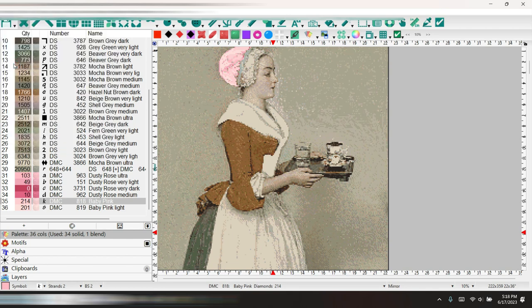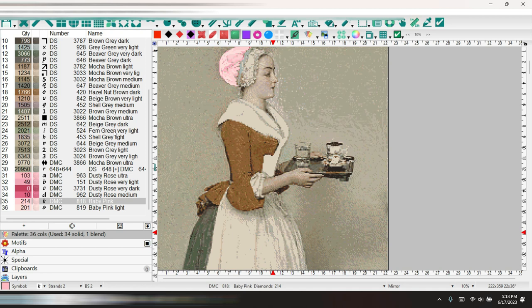After I get her done with all the colors and everything then I'll go back and change the symbols. If you're still with me thanks for watching. Thank you.